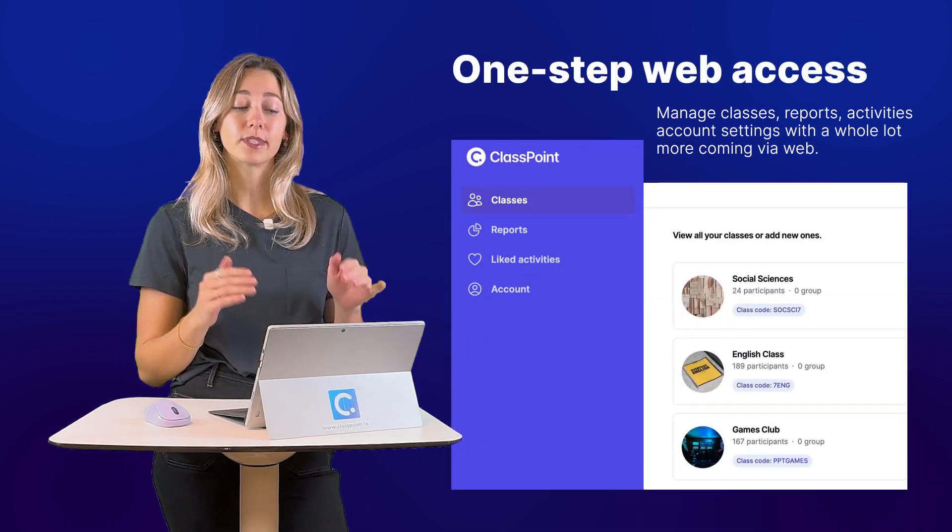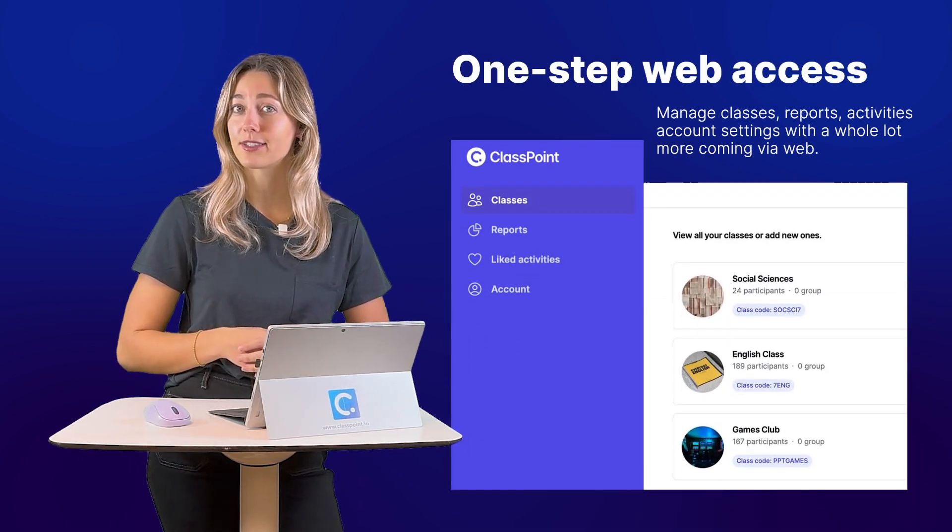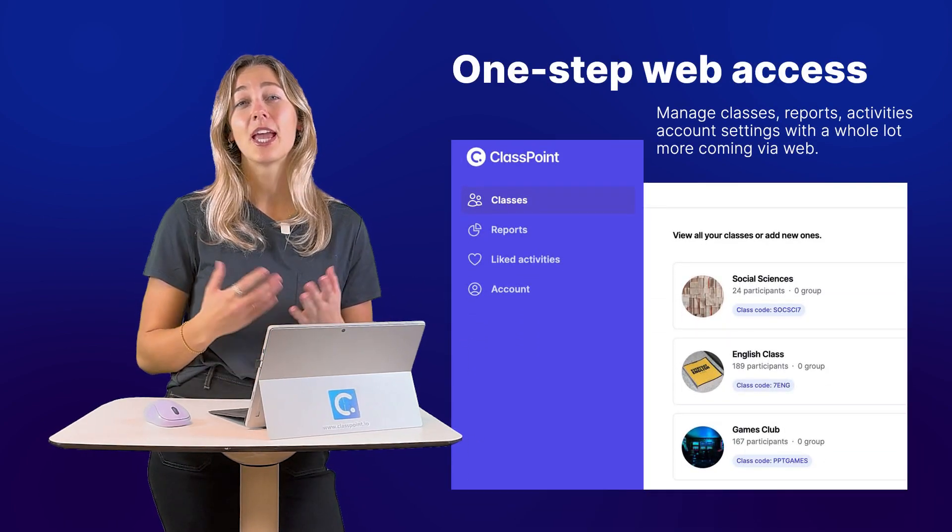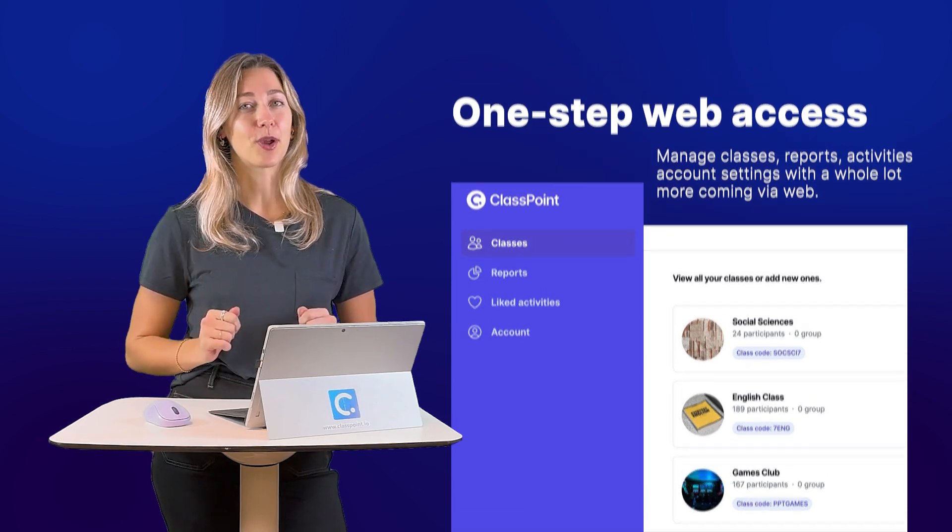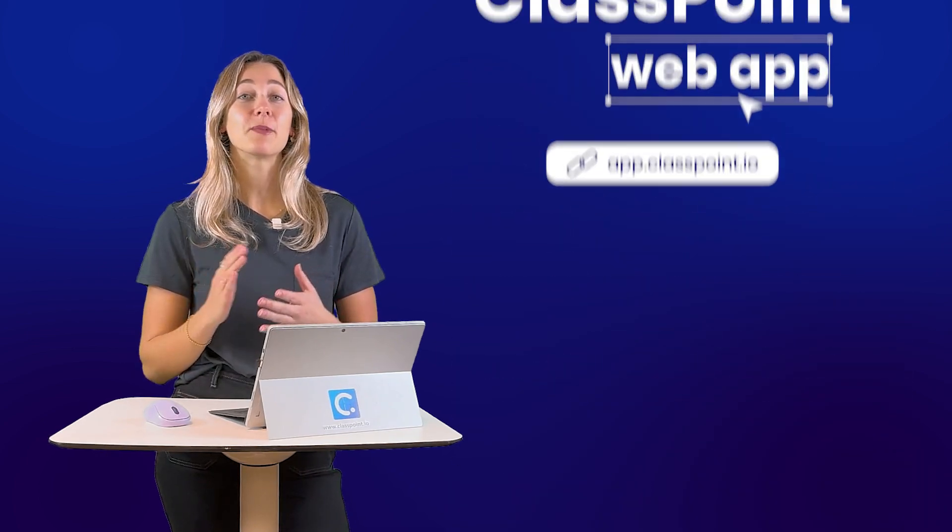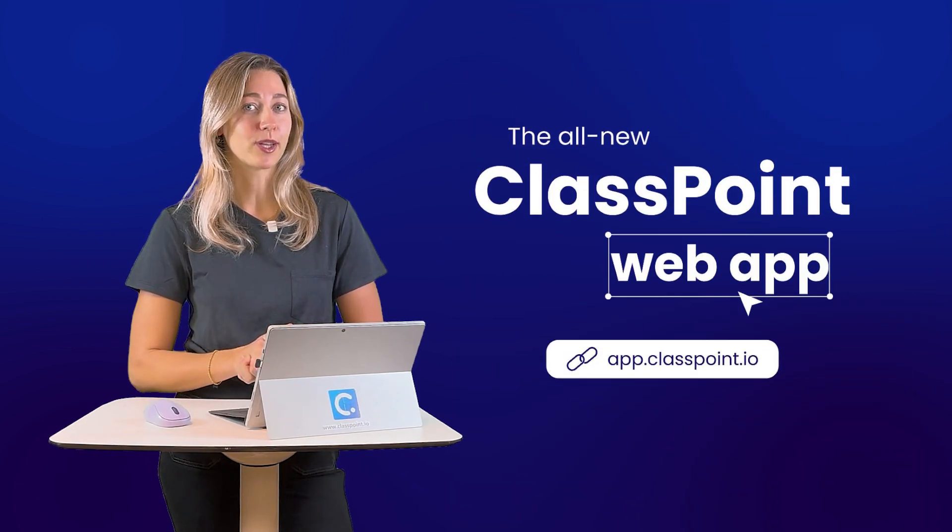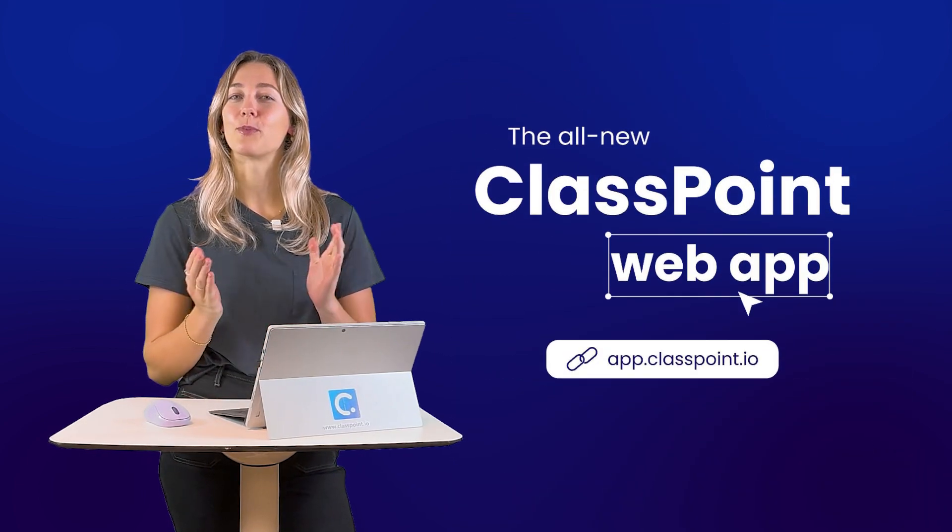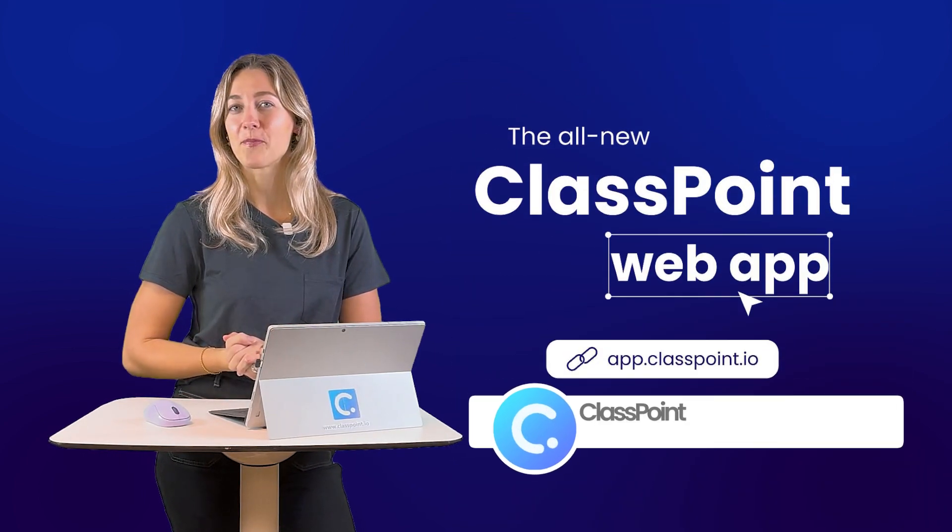manage your classes, or dive deeper into responses with AI, the web app has you covered. Visit app.classpoint.io to explore these features now.